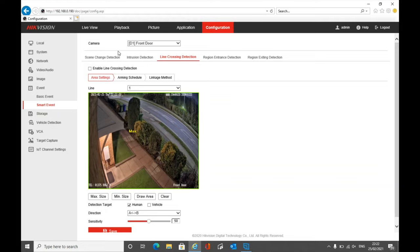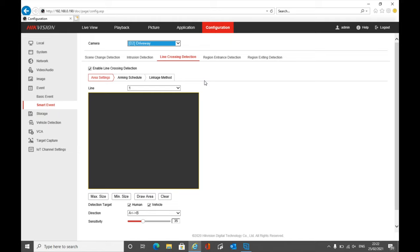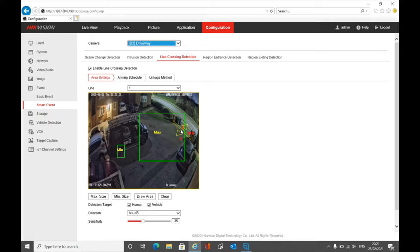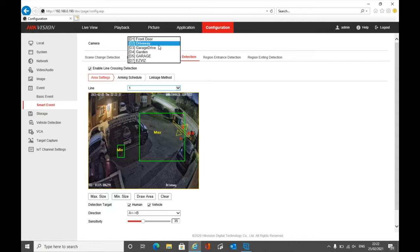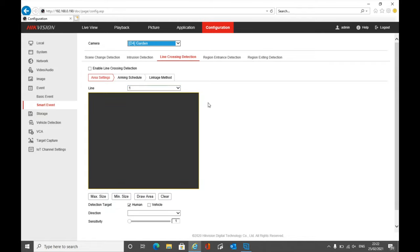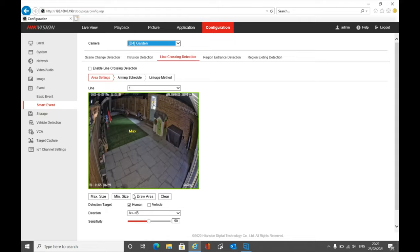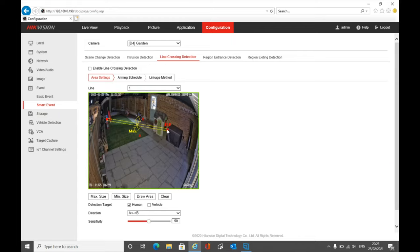We can go over to line crossing detection. I don't use line crossing detection on this camera, so let's flip over to another one where I do. On this camera we've drawn a line crossing detection line, with a maximum and minimum size and detection targets set to human and vehicle, so we want to be alerted of both. To show you how to draw one, I'm just going to demonstrate on one that we don't use — let's go to the garden camera and draw an area to drop in the line.